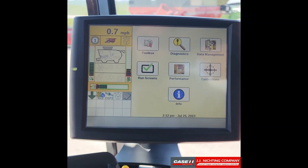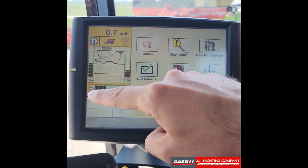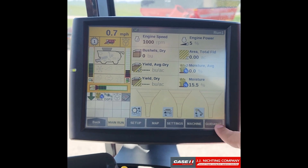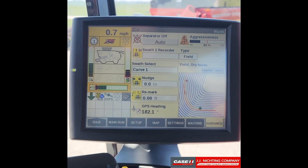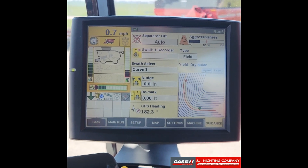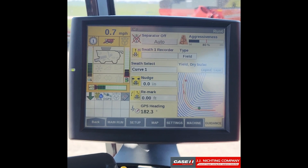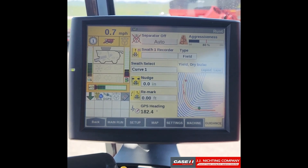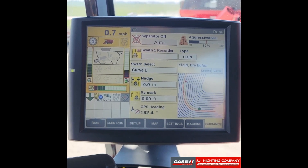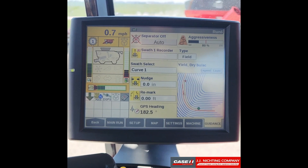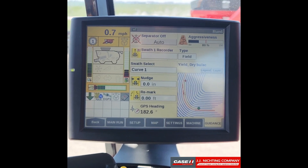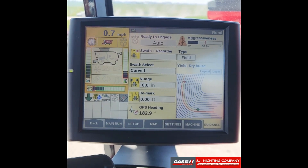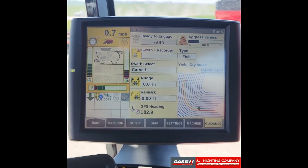To begin, we'll go to our run screens and go to our guidance tab. What we want to do is lock on to one of our swaths. If you are in a mid-range combine, before you engage auto guidance you need to have your separator turned on. In a flagship, you should be able to just lock on to a line.